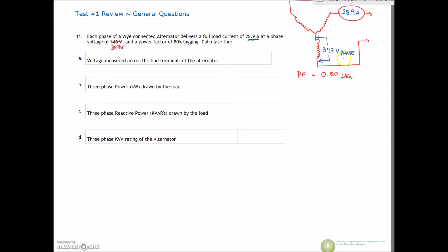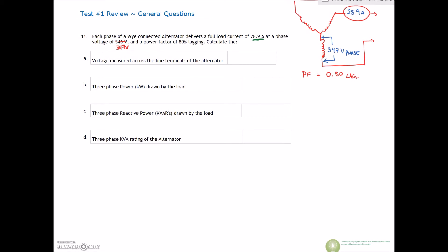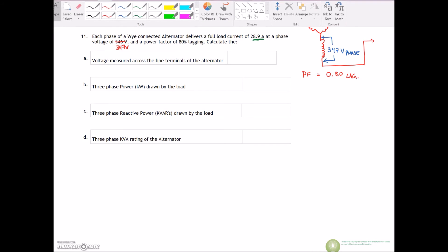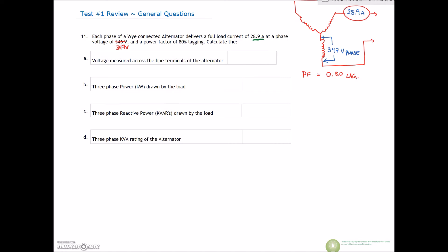Voltage is 347 volts on the phase, and the power factor is 80% lagging. Don't worry about the lagging — almost 90% of loads are lagging. Each phase of a Y-connected alternator delivers a full load current of 28.9 amps, a phase voltage of 347 volts, and a power factor of 80%. So if the phase voltage is 347, we know the line voltage is going to be 600 volts.